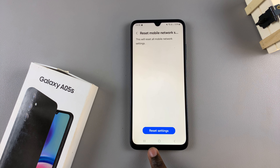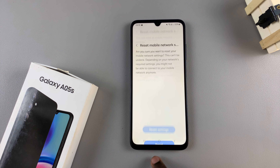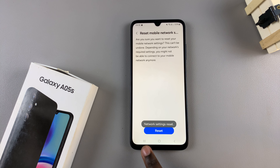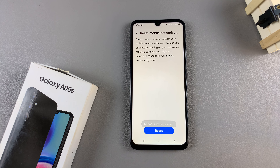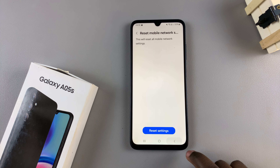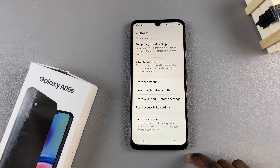Then tap on Reset Settings and confirm your choice. You'll see a pop-up appearing saying that your settings have been reset successfully, and you can now go back.